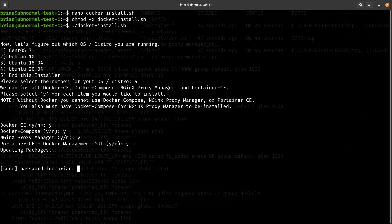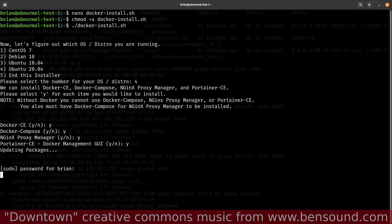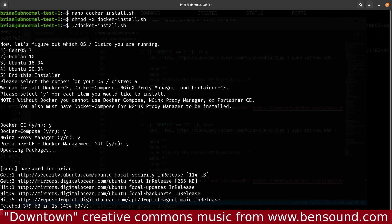One thing to note: it does want a superuser password to perform these installs when running as a standard user, so you'll need to provide that.